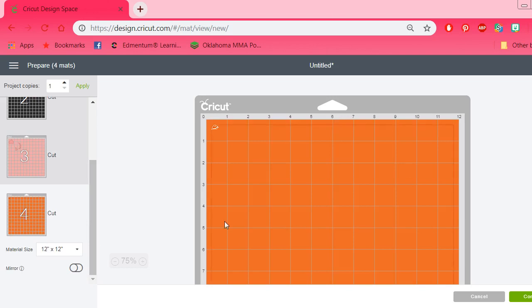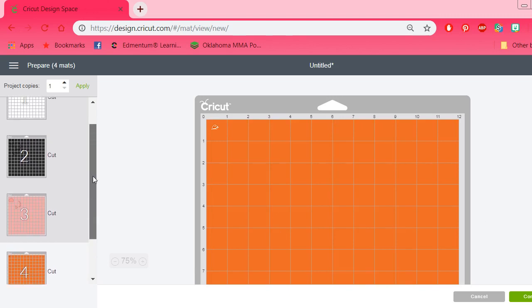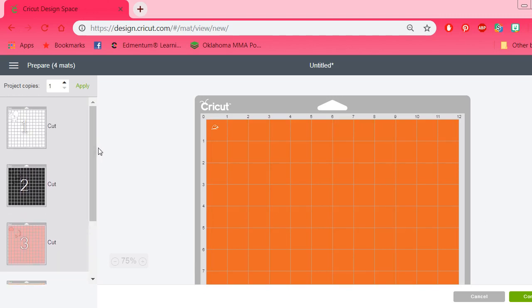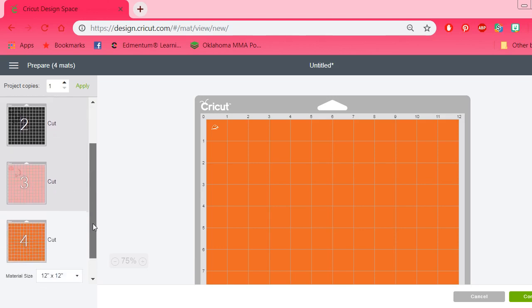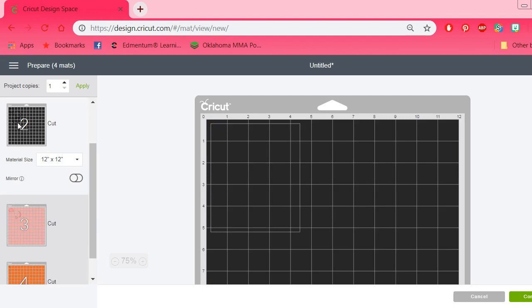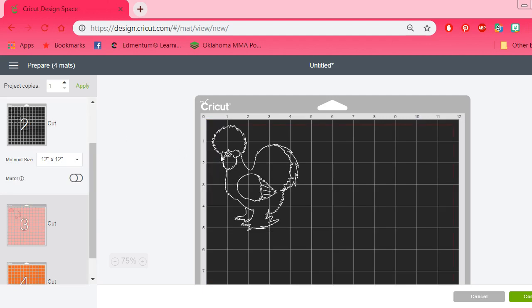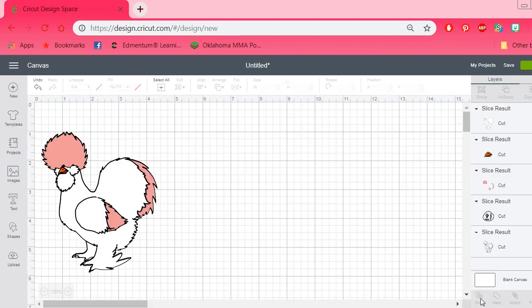So then what you would do then is cut it all out, weed it, and then start layering. I would probably go with the white first. Then I would add the pink details. And then I would go in and add the beak. And then the last part I would do would be my outline, because that's what you want to show up. That kind of defines everything. And later on I'll do a video on how to do layered HTV step-by-step, just the actual hands-on portion. This was just showing you the creativity of contour and what you can do with it. It's just amazing to me. I just discovered this by accident and I think it's just awesome.